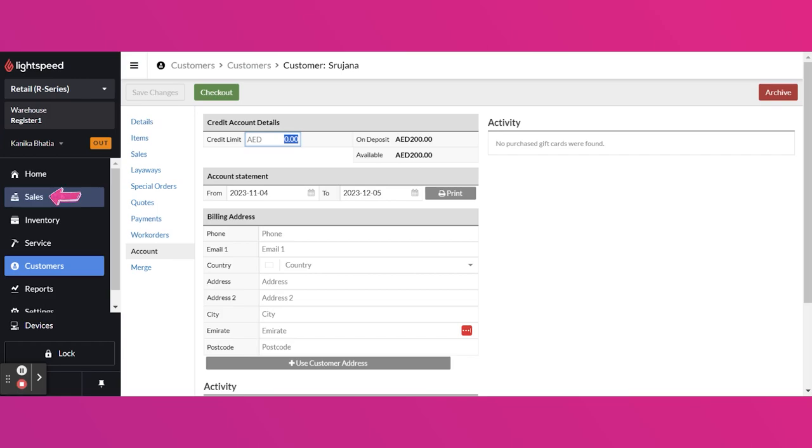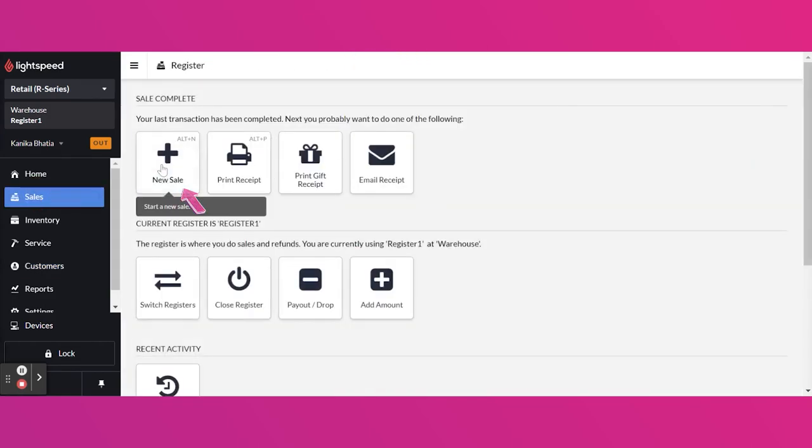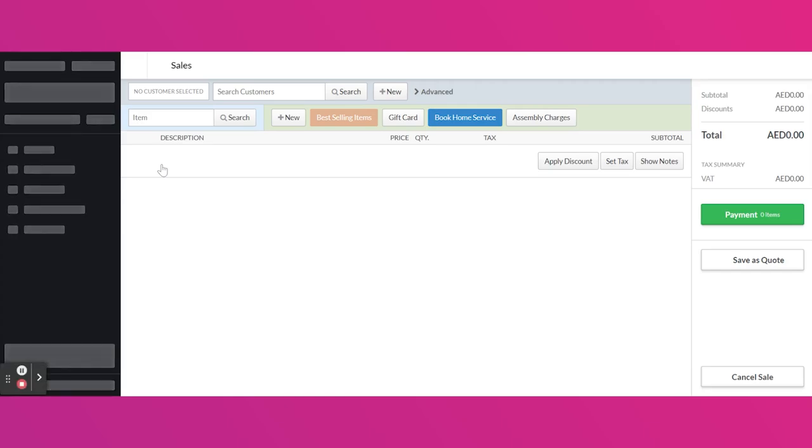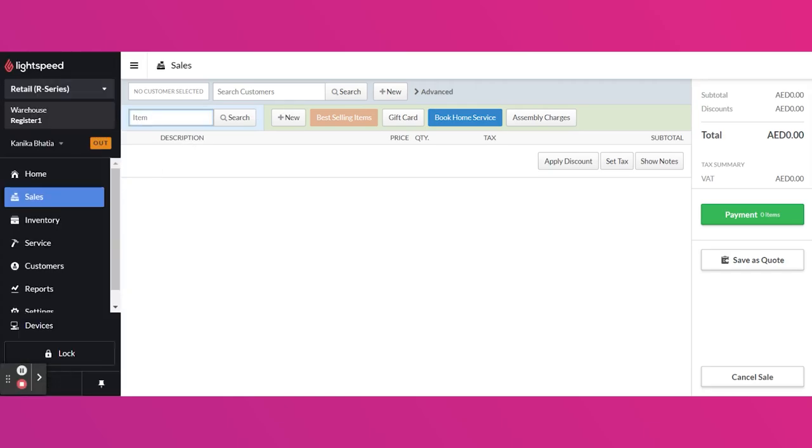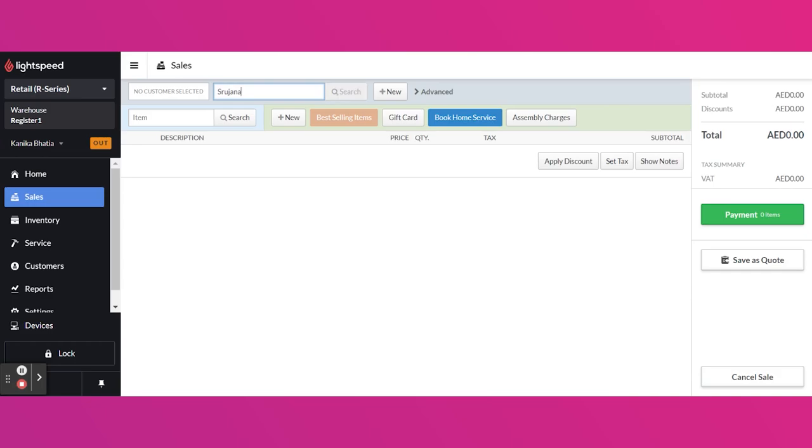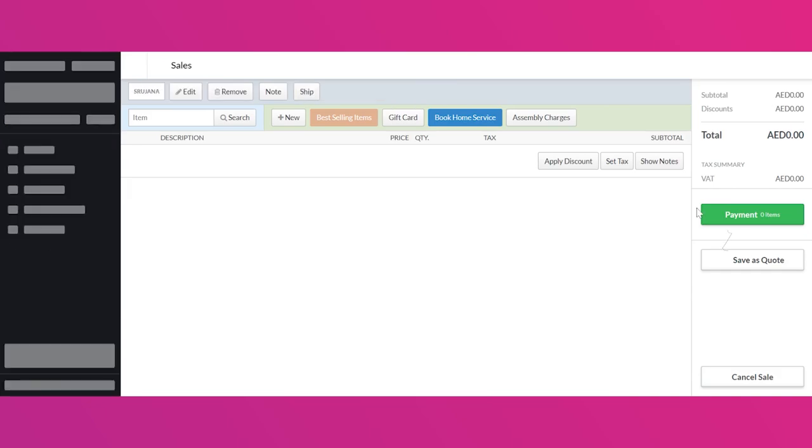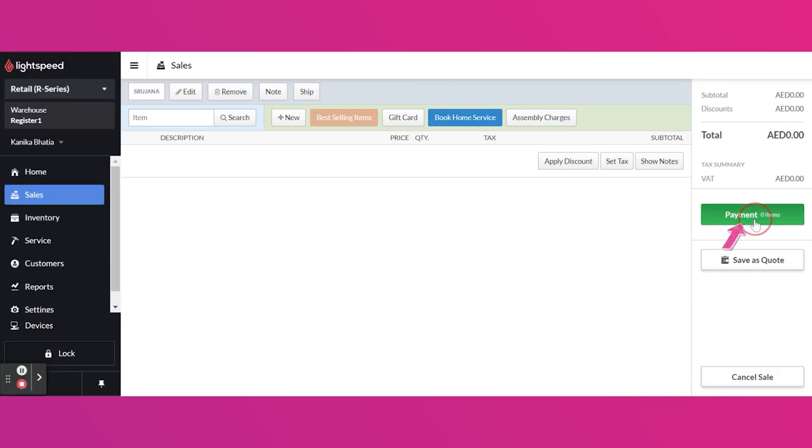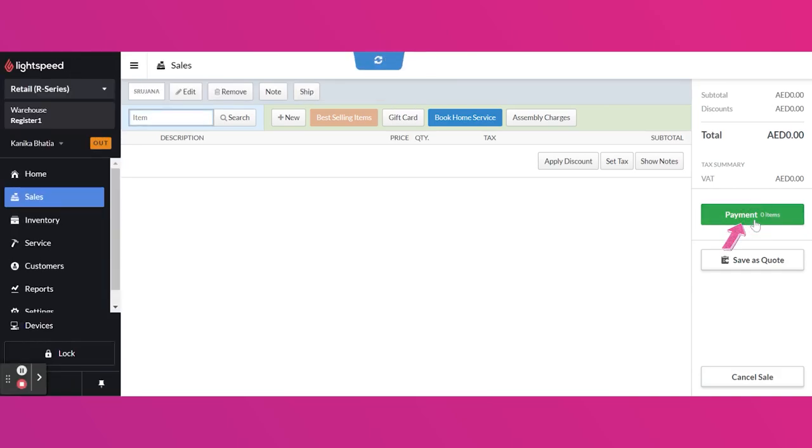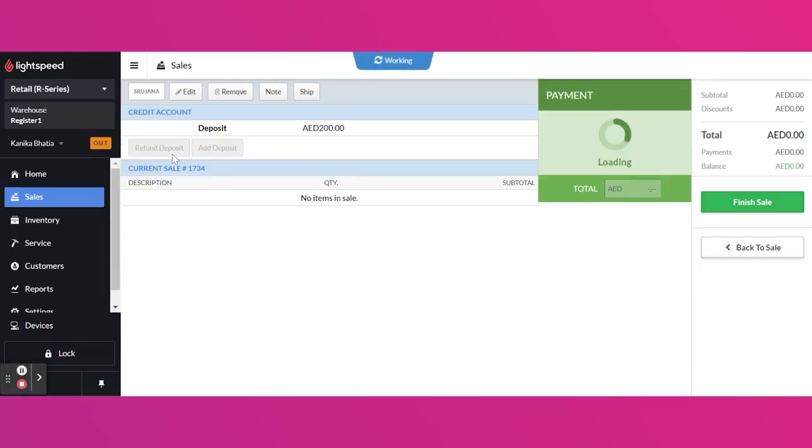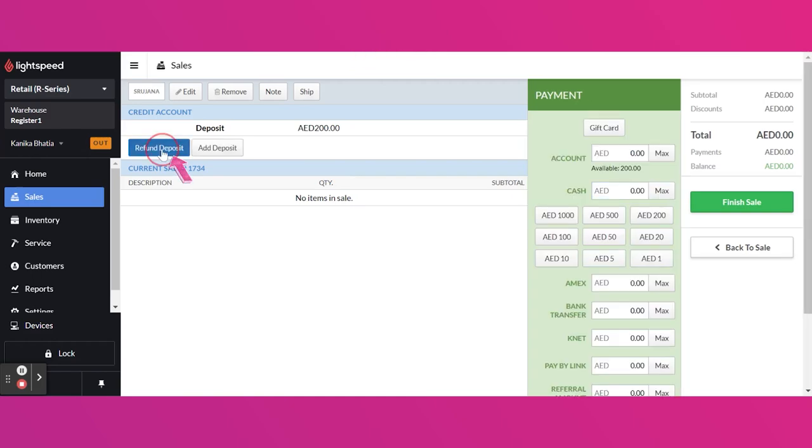Now at any point of time, the customer wants the deposit refunded, you can again go to the sales screen, add the same customer name and directly go to the payment option. Here, you will get option to refund the deposit.